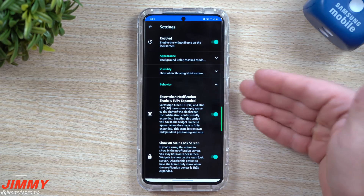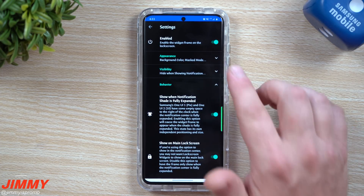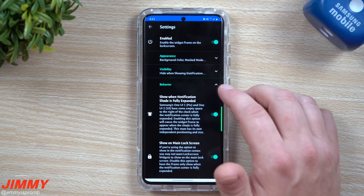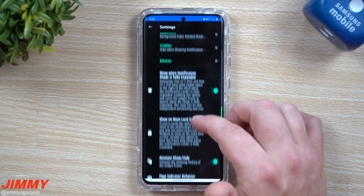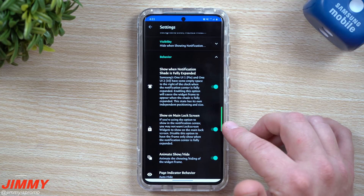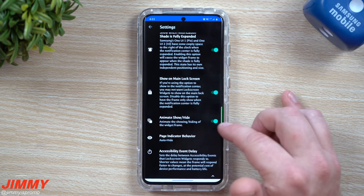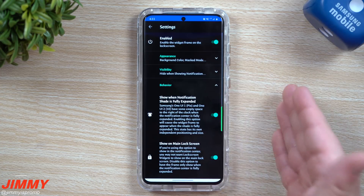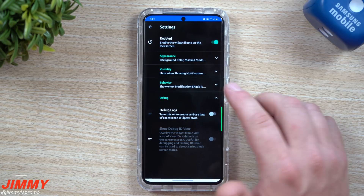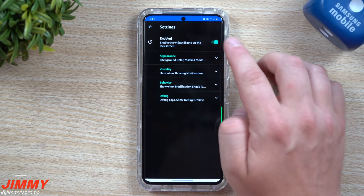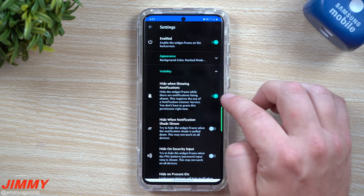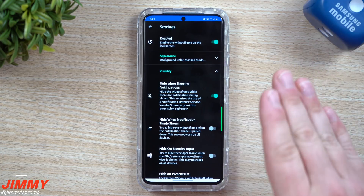So if a notification comes through, the widget will be hidden on the lock screen. You can also move the location of your widget and still have all your notifications shown, but I kind of like it when it goes away when notifications come through. You also have the behavior option — it says 'show when notification shade is fully expanded,' 'show on main lock screen,' and you can animate show or hide. Then there's a debug section. Honestly, the only things I changed were enabling the app and turning on that visibility option.